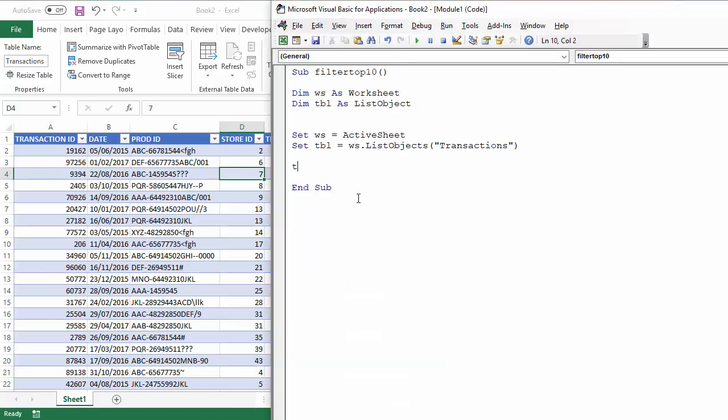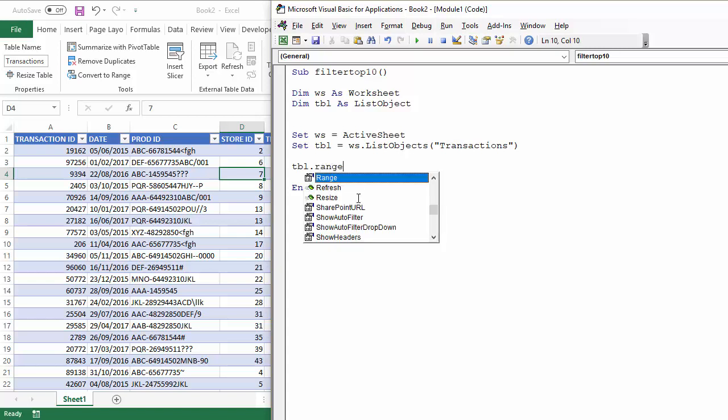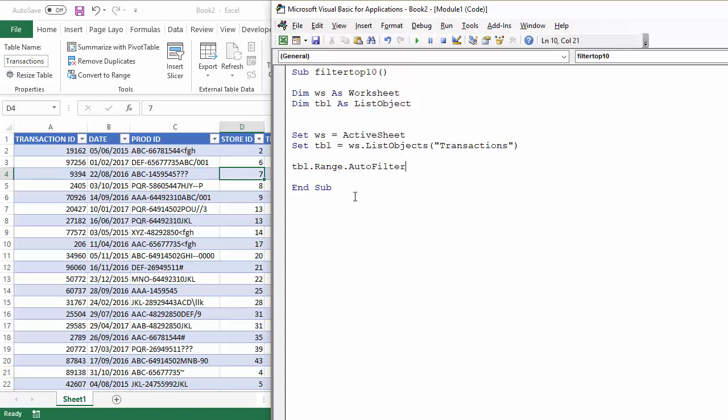All I can do here is refer to the range property of the list object, our table called transactions, and that has a method called autofilter.